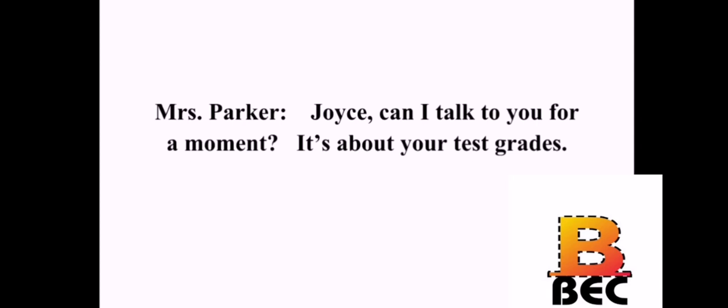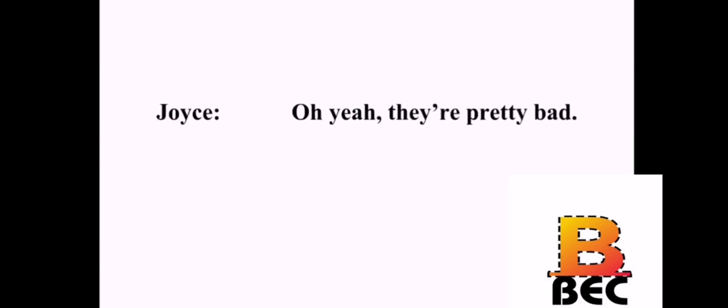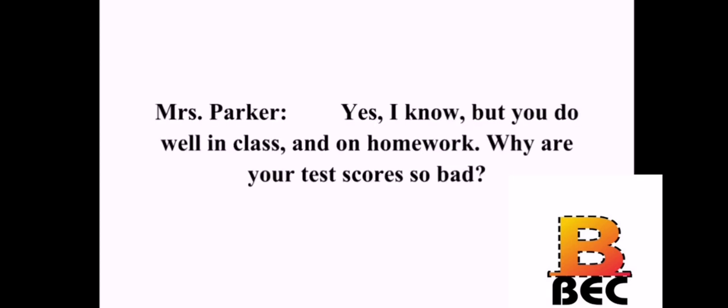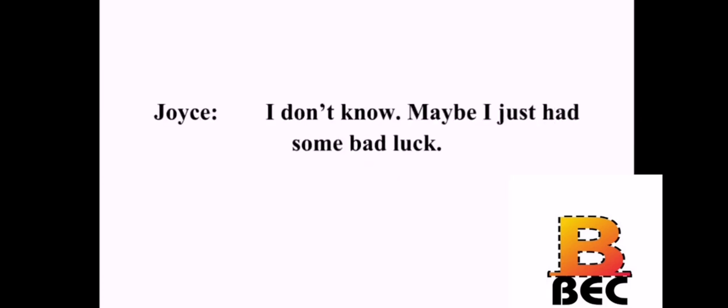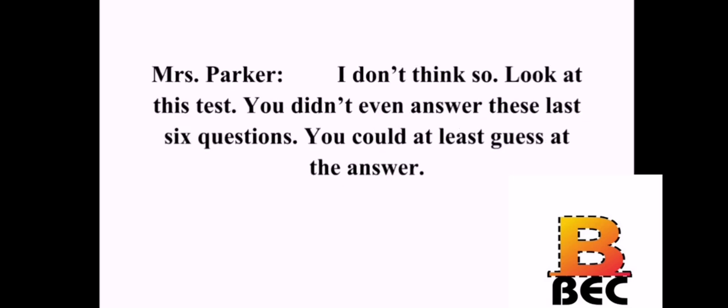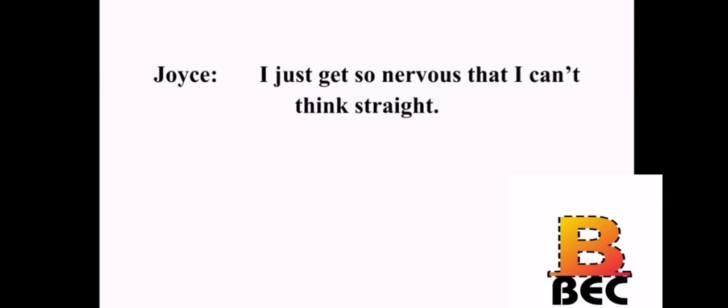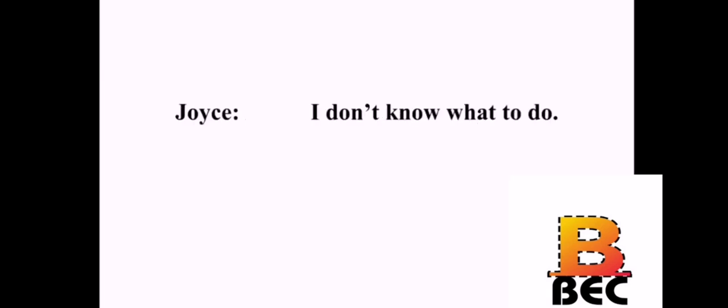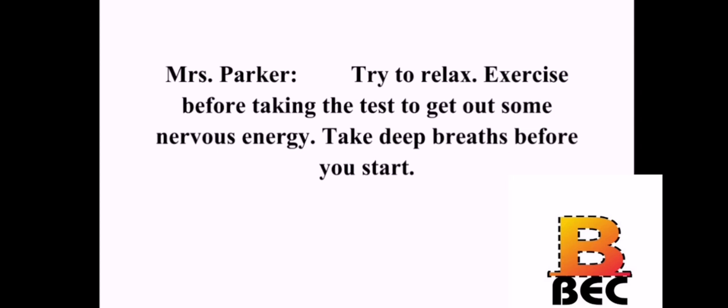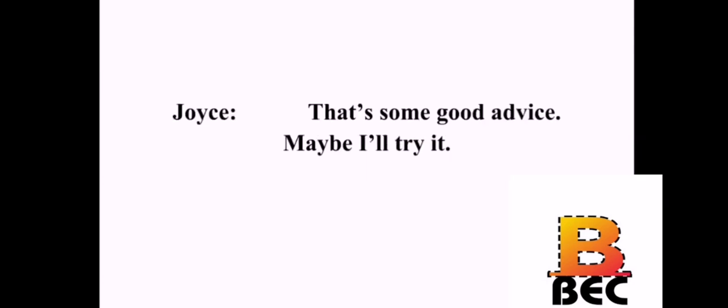Joyce, can I talk to you for a moment? It's about your test grades. Oh, yeah. They're pretty bad. Yes, I know. But you do well in class and on homework. Why are your test scores so bad? I don't know. Maybe I just had some bad luck. I don't think so. Look at this test. You didn't even answer these last six questions. You could at least guess at the answer. I just get so nervous that I can't think straight. Oh, I see. I don't know what to do. Try to relax. Exercise before taking the test to get out some nervous energy. Take deep breaths before you start. That's some good advice. Maybe I'll try it.